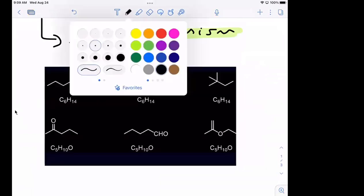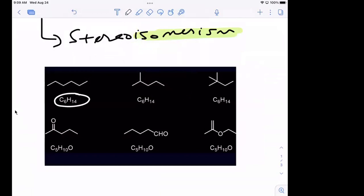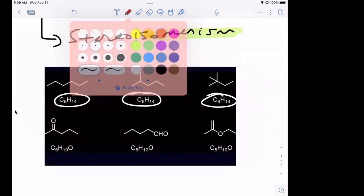If you look right here, this is C6H14, this is C6H14, and so is that. And if you count up the number of carbons, that's six carbons in each one of these — one, two, three, four, five, six. You got six carbons in each one.